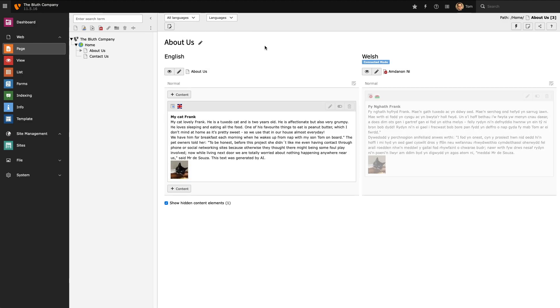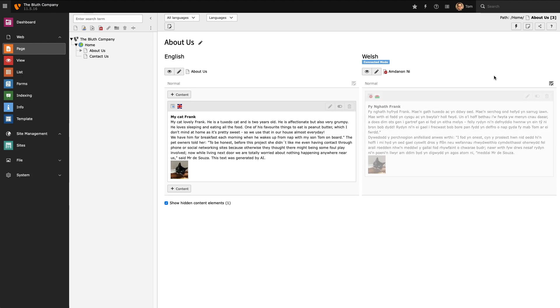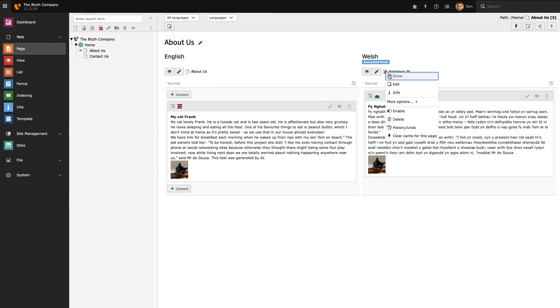There's two things left to do. The first thing I need to do is enable my Welsh content element which we just created. And then the last thing I need to do is enable my Welsh page which we translated earlier on.